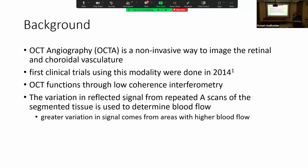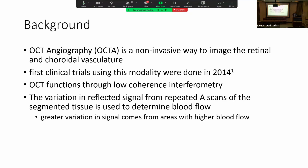So background. OCT angiography — what's nice about it — it's a non-invasive way to image the blood vessels of the retina and the choroid. First clinical trials using this modality were done in 2014, and it functions through low-coherence interferometry. Basically, the way it works is it takes repeated A-scans through a certain section, and then through variations in signal, that's used as a surrogate for blood flow.